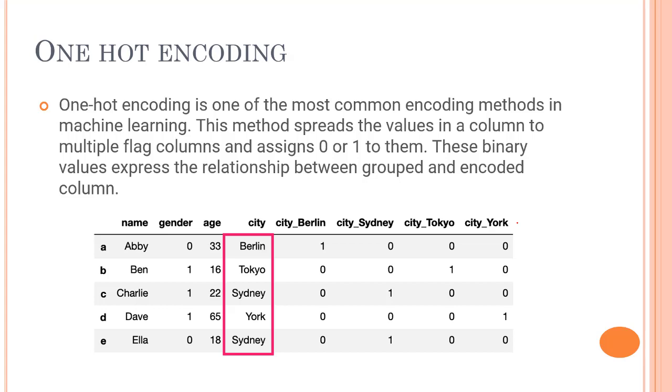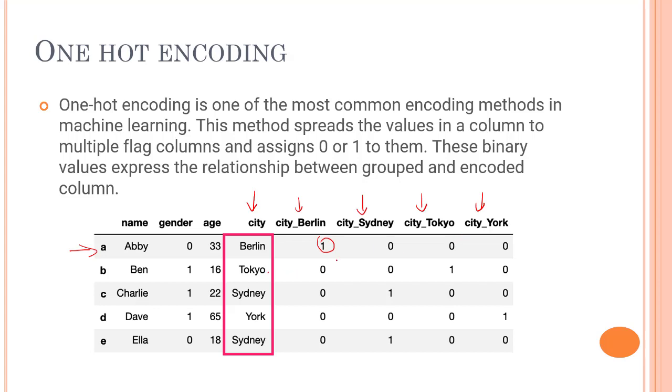Let me show you from this example. We have name, gender, age and city. Let's take city. For each of the unique values we will have a different column - for Berlin, Sydney, Tokyo, New York we have different columns. Whenever this event happens, so in column number one we have Berlin, so we have one at Berlin and all the others are zero. For Tokyo all the others are zero, only in city Tokyo it is one. One denotes that it is true and the person is present in that city. Same thing for Charlie, Dave and Ella.